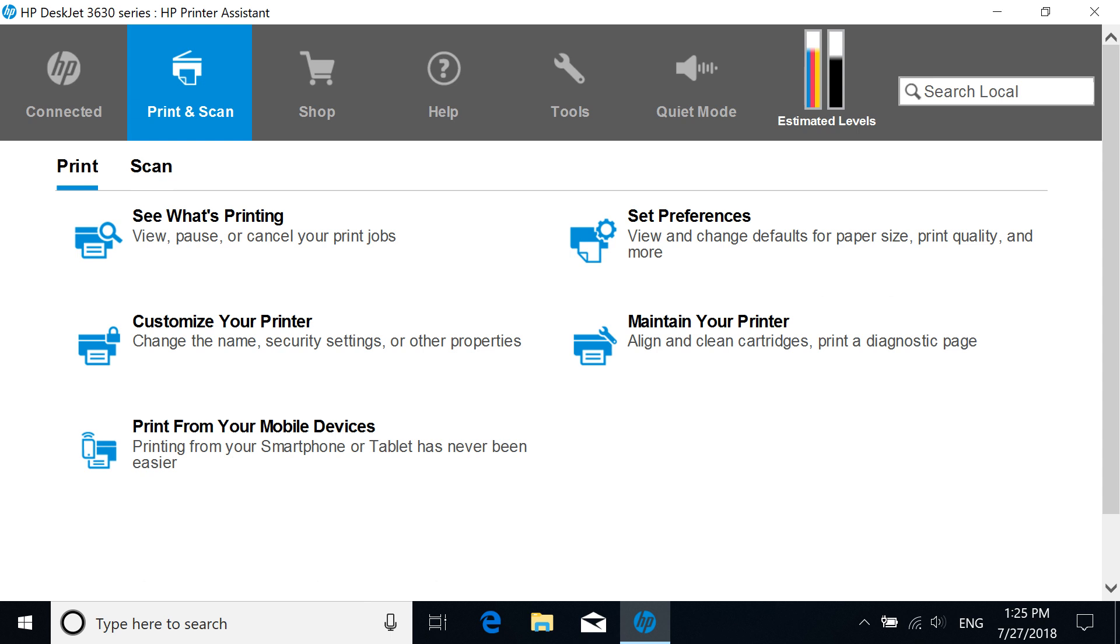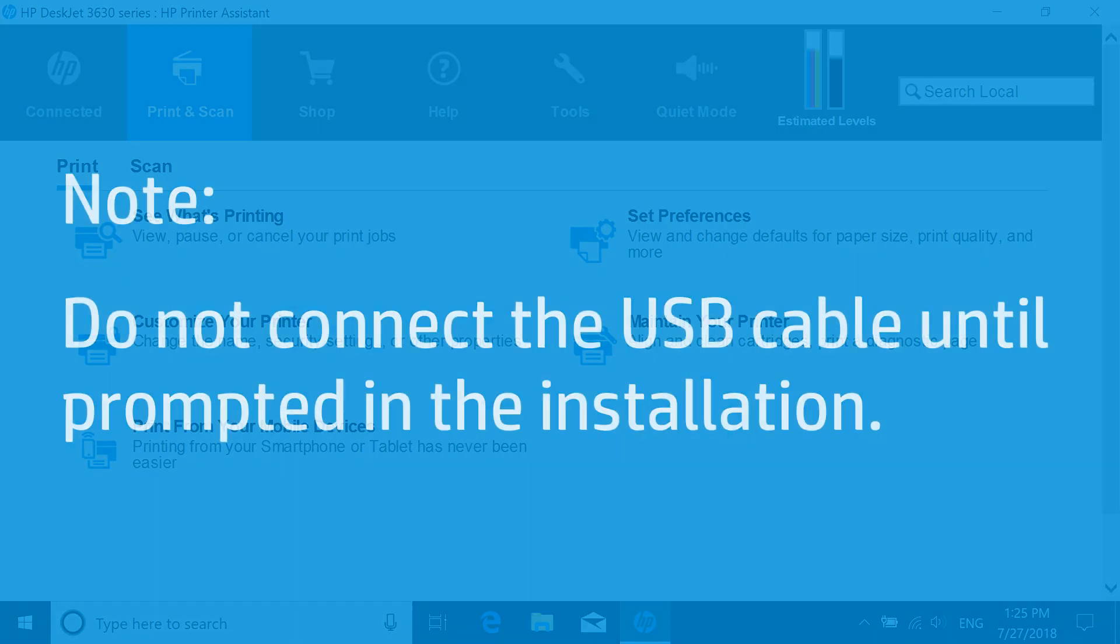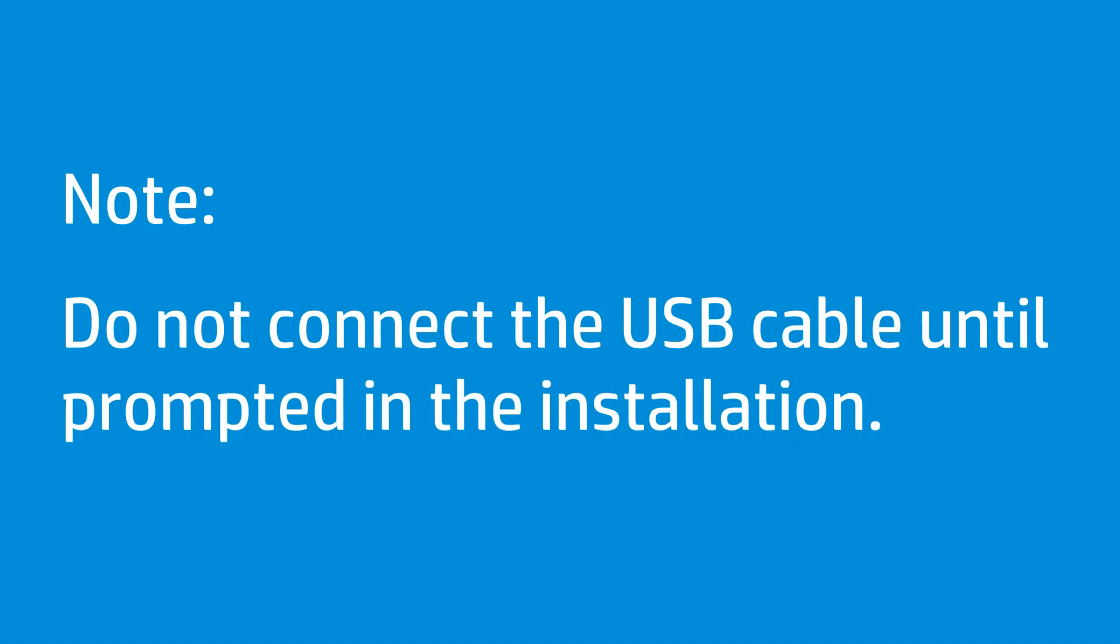Install an HP printer using a USB connection and a basic driver that does not include additional HP software. Do not connect a USB cable until prompted in the installation. If you previously connected a USB cable, disconnect it.